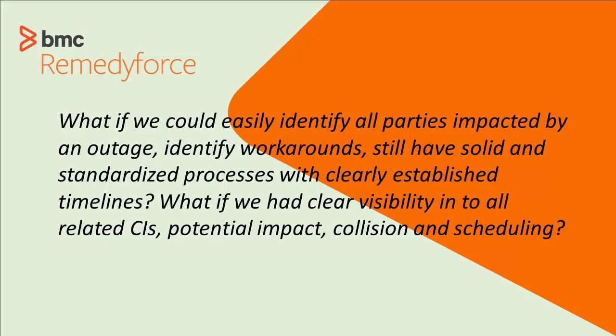And what if the processes are available at your analyst fingertips, not locked away in a drawer or in a file cabinet somewhere? Let's see how that looks.